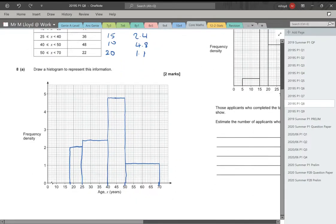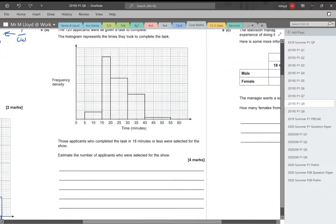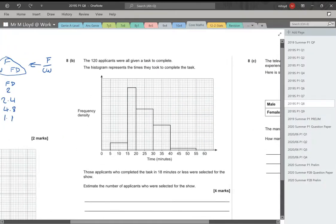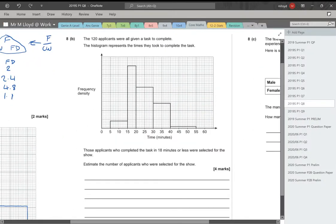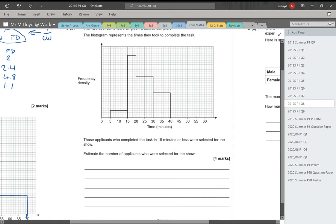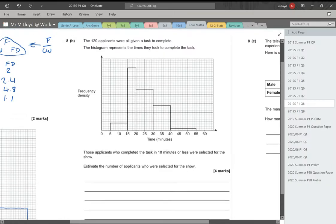Two marks, happy days. Part B: 120 applicants were all given a task to complete. The histogram represents the times they took to complete the task. Those applicants who completed the task in 18 minutes or less were selected for the show. Estimate the number of applicants who were selected for the show. The first thing I really want to know is what each of these were, since I haven't got any frequency density on my diagram.